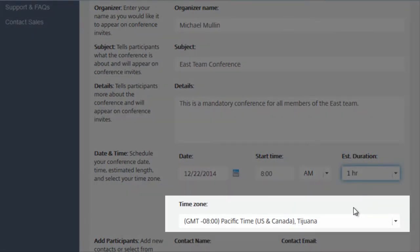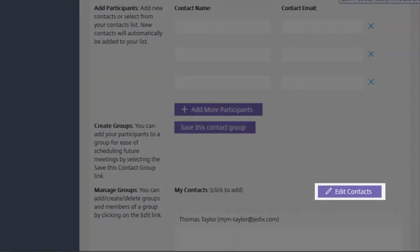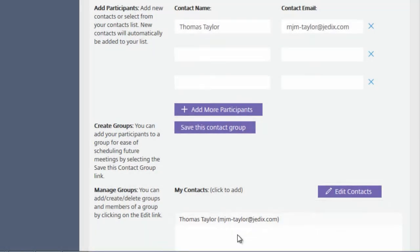Here, you can also choose to add participants, create and edit contact groups, and save your scheduled conferences.